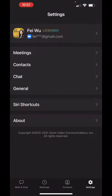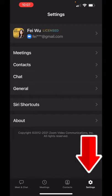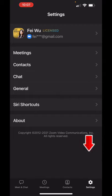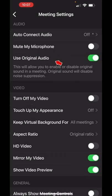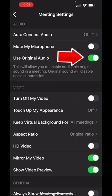Go to settings in the lower right hand corner, then click on meetings right underneath your icon. And from there, it's at the very top. Do you see this toggle right here? Use original audio. After that, make sure it's turned on. It shows green and you're all set to go.